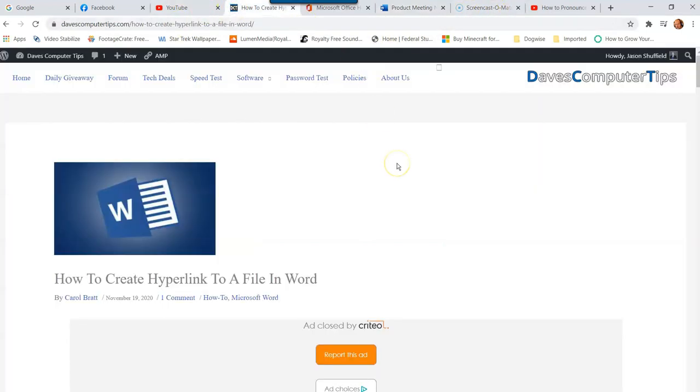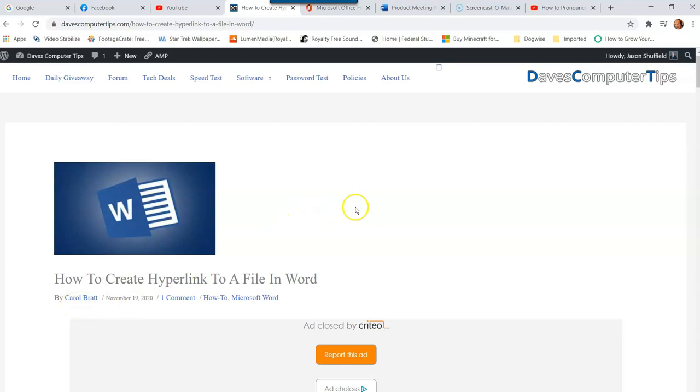So that's pretty much all you have to do to create a hyperlink to a file in Word that resides on your computer. I hope you enjoyed the video, and yes, definitely go check out Carol Bratt's other articles. She's really good at these Word—it's like she's an expert on all Word. If you have any questions, send her a question.